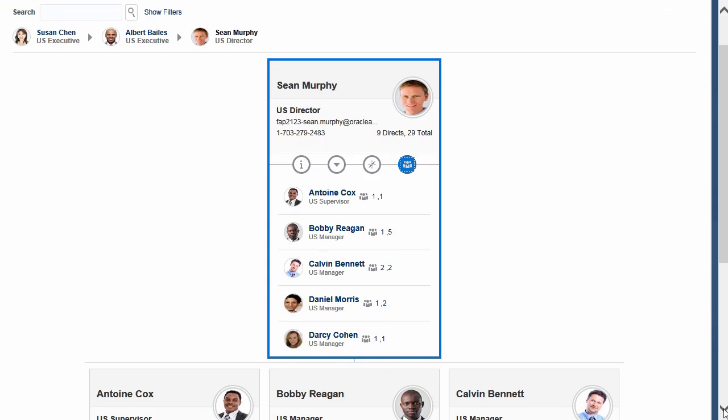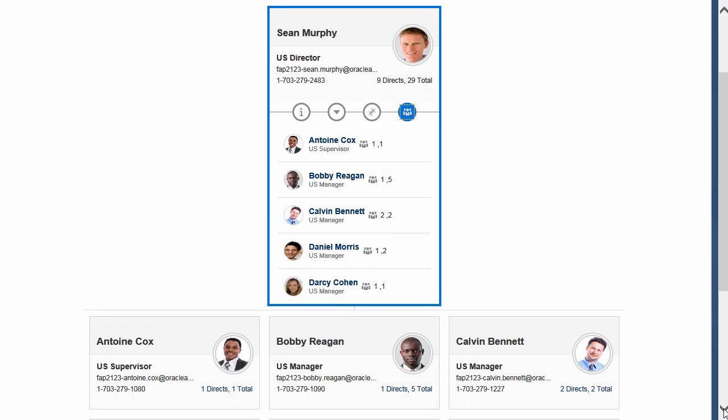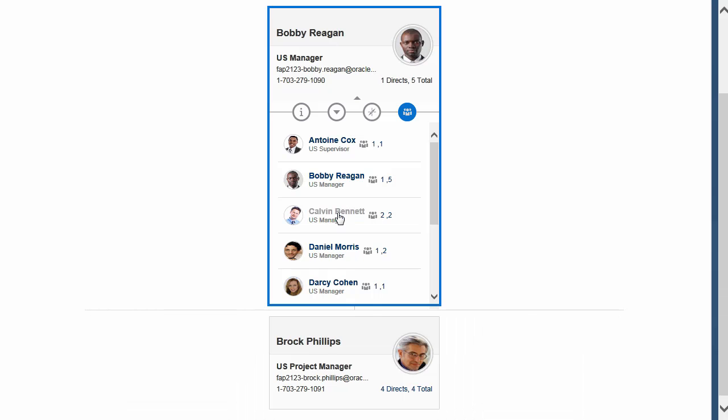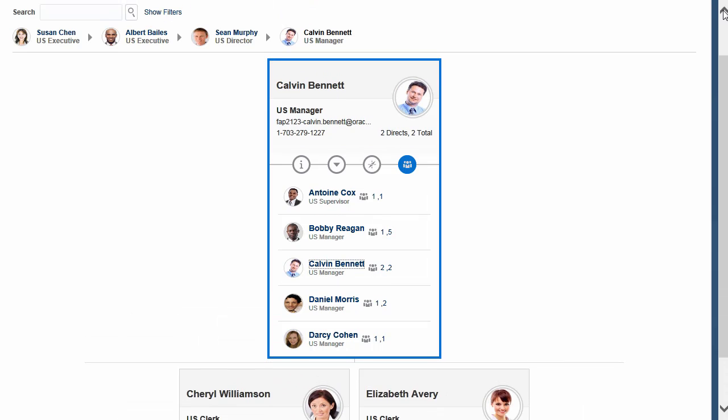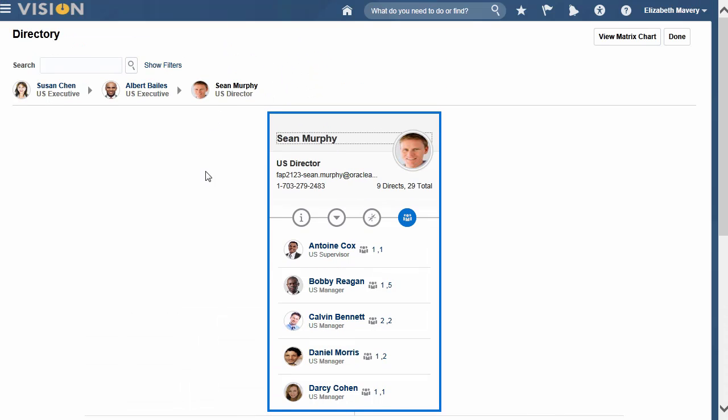HCM Cloud gives you simple or detailed views helping you to understand your organization and find the people you need in order to get the work done.